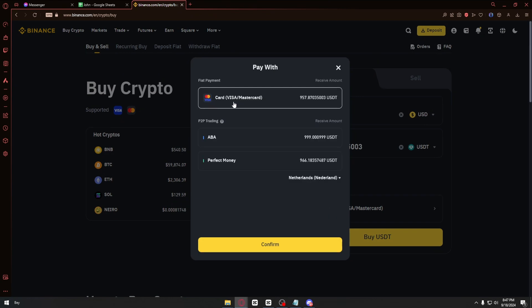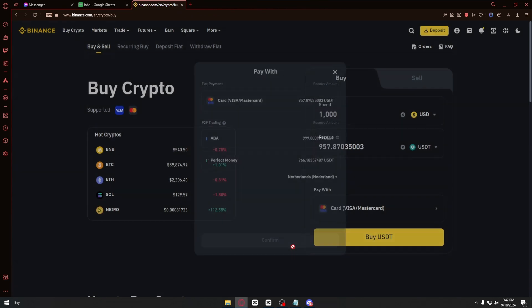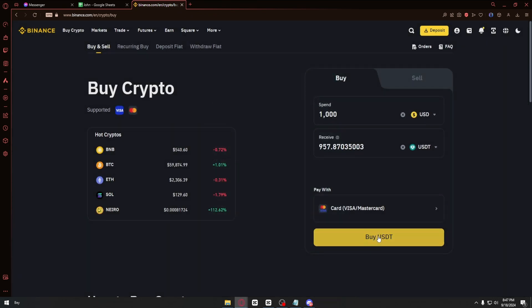Click on the pay with button and from here we have things like the card, Visa, or Mastercard. You can just go ahead and click on this button right here.